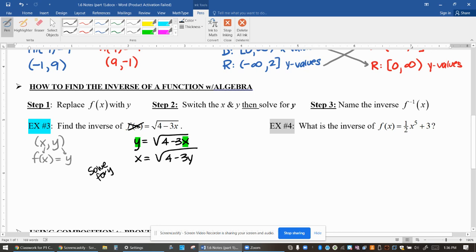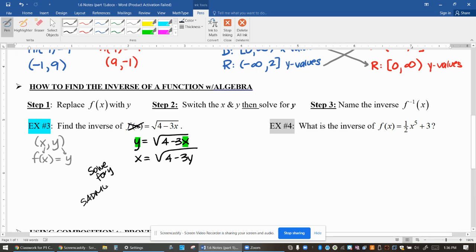When solving for y, you are using the inverse order of operations — SADMEP, or backwards PEMDAS. You cancel addition and subtraction first, then multiplication or division, then exponents and roots, and finally grouping symbols. Some of you remember PEMDAS — please excuse my dear Aunt Sally — but when solving, you use the backwards order of operations. Notice that the addition and multiplication are both inside the grouping symbol of the root, so you address the grouping symbol first.